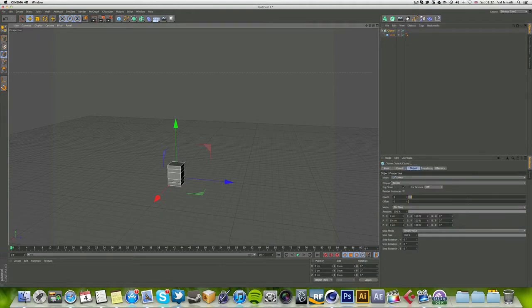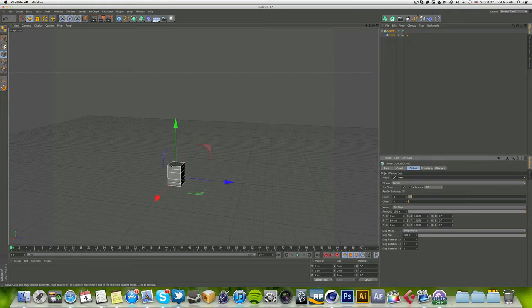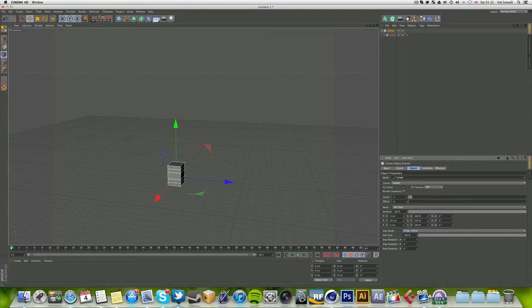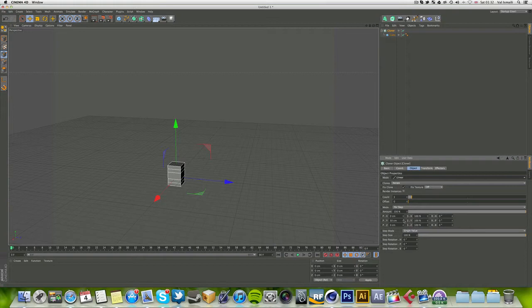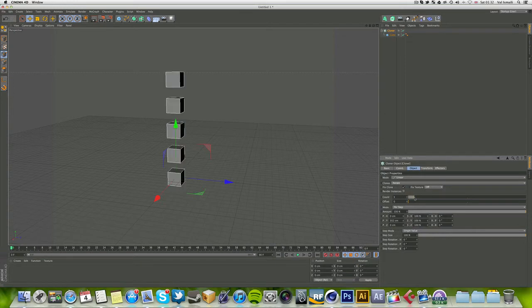The mode is set automatically as linear, which means the objects will be cloned in a linear direction. This time it's going to be facing in the Y direction. Let's increase the count to about five, and as you can see, five have been cloned.